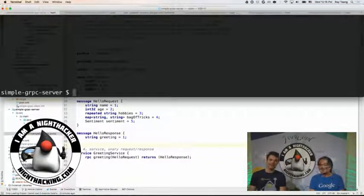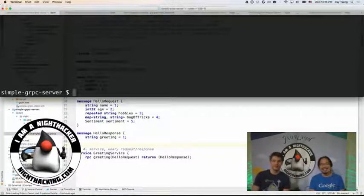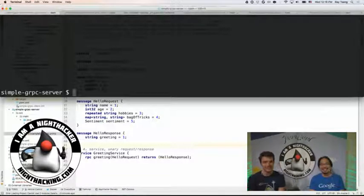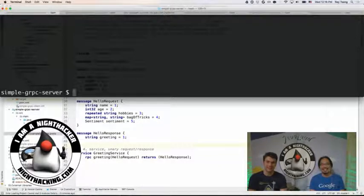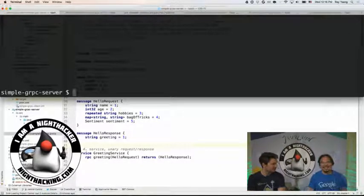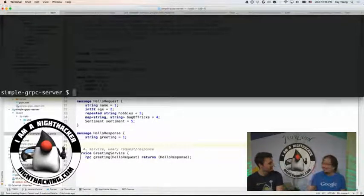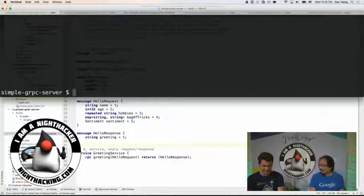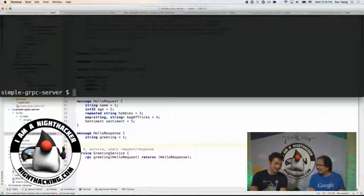And we're live again. Welcome back to the Night Hacking streaming directly from Javaland, day two. And now we have a new guest, Ray Tsang. Hello. Hi. Thanks for having me here. It's great that you're here.